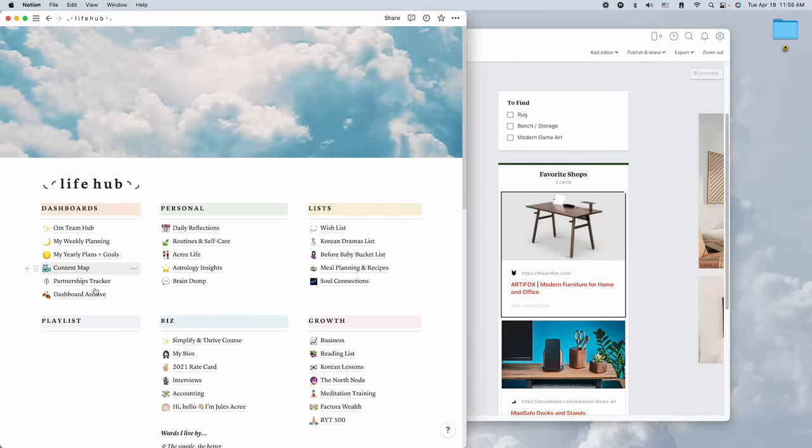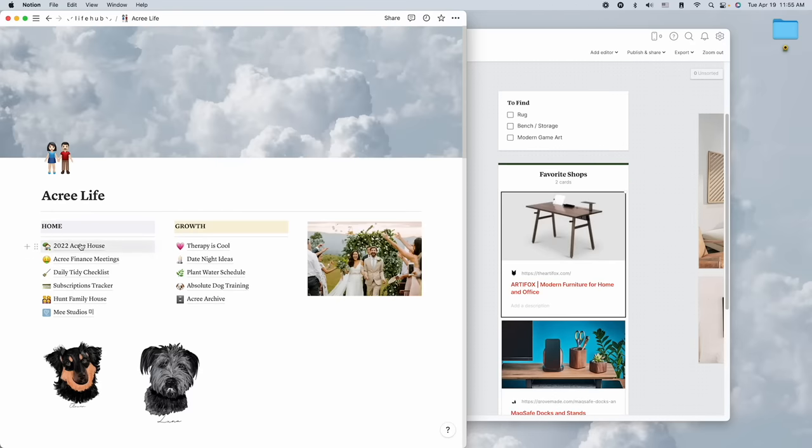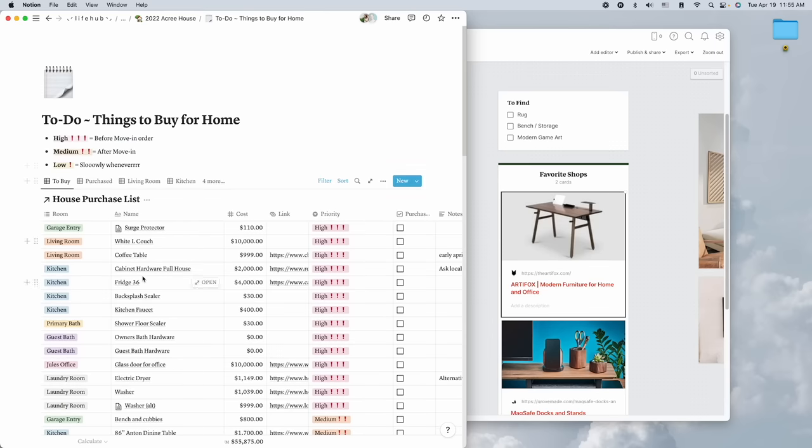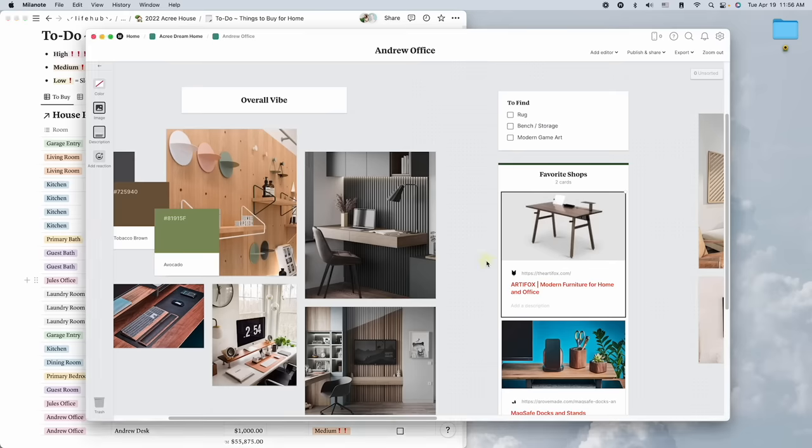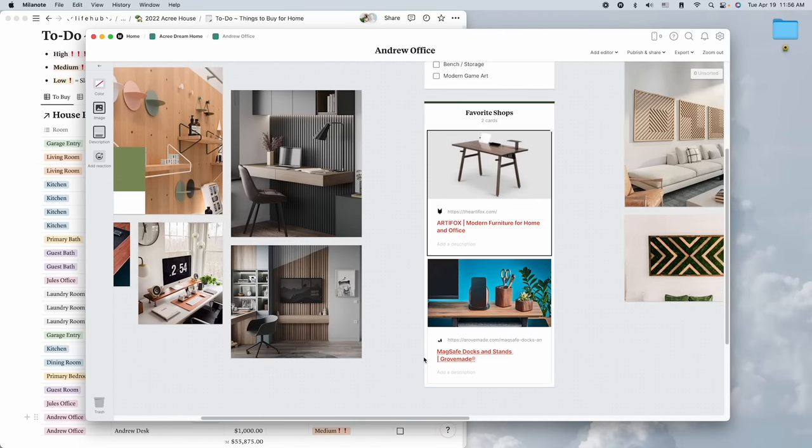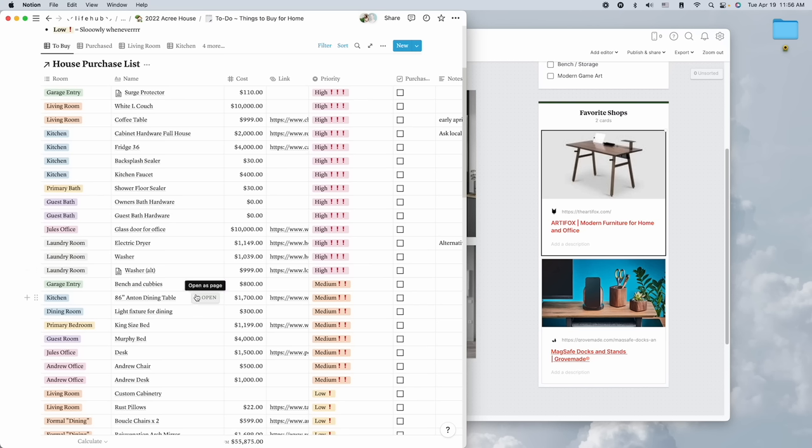From here we start to create our shopping list. You all know I'm a big fan of Notion - I want to show you how I'm utilizing both Milanote and Notion. Milanote is ideal for visualization and really just taking those creative ideas out of your head and putting them into an organized system. When you're ready to actually buy stuff, that's kind of where Notion comes in. We have a Notion database in our Acre Life Hub called 2022 House, and we can see how much things are going to cost, what the priority is, and then track what we purchased.